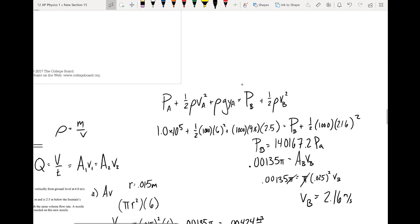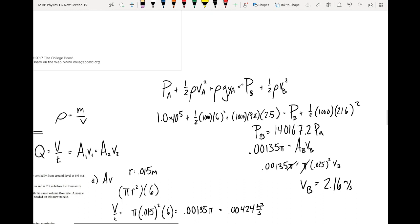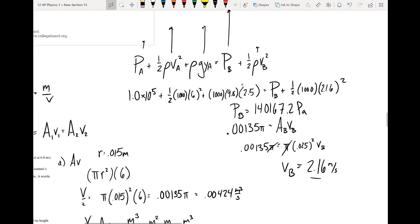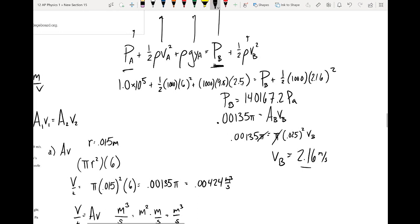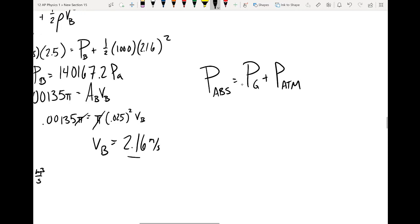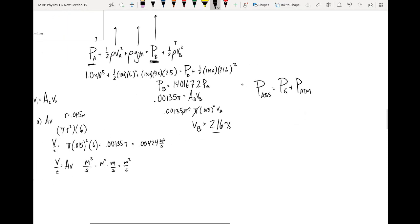Checking if that makes sense: over here we have a smaller velocity — 2.16 versus 6 — so the velocity term is bigger at A, and the height term is bigger at A, which means the pressure term at B has to be larger to compensate and maintain equality. That checks out. We wanted absolute pressure: because we plugged in atmospheric pressure for P_A, we got out absolute pressure for P_B. If we had plugged in gauge pressure, we would have gotten gauge pressure out.